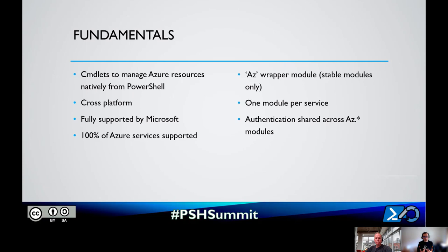The Azure wrapper module also provides shared authentication, meaning when you're authenticated, you can use those modules seamlessly and keep that authentication across different Azure services. Note that the AZ wrapper module only includes modules marked as stable - currently a subset of all modules. Some are in preview. When you do AZ, some modules are not available yet, but we are working on including those.